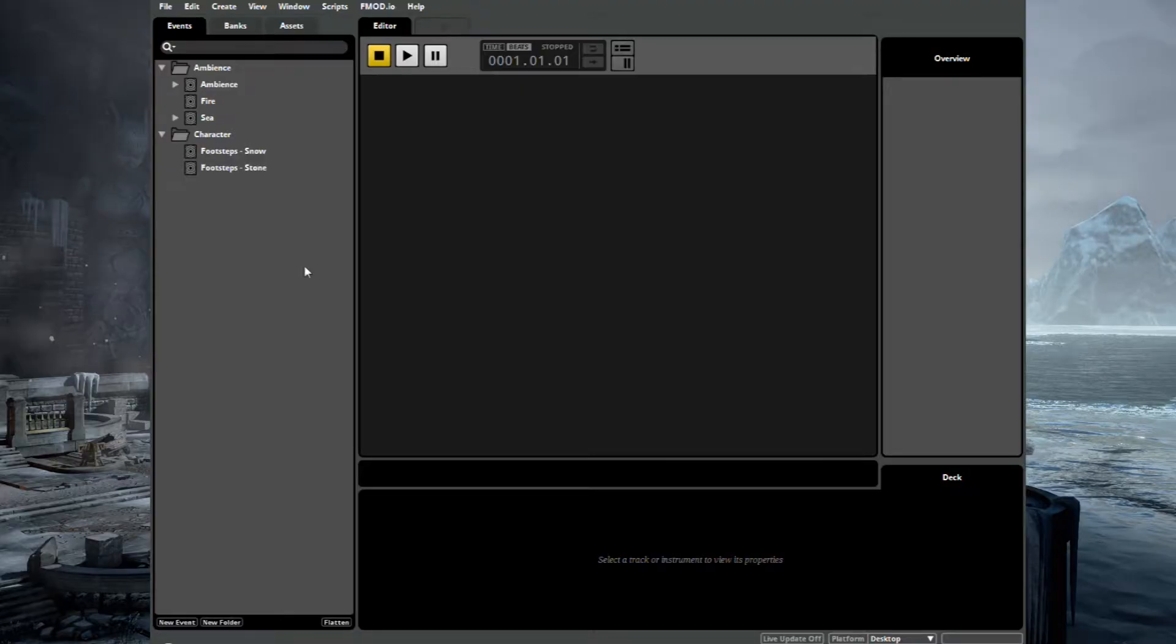Hey, welcome back to this Wwise and FMOD comparison video series. In this video we're going to be creating a music system inside FMOD. We're going to be covering some very basic functionality and tailor the music to fit within our scene, which is our ice scene, in the previous videos.